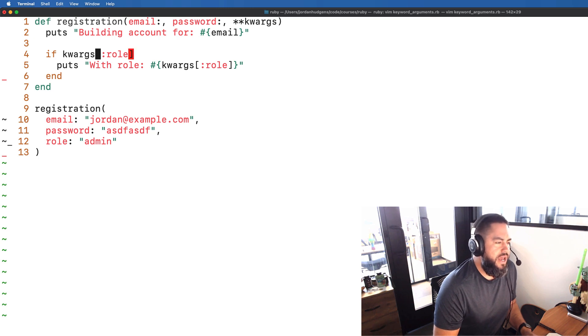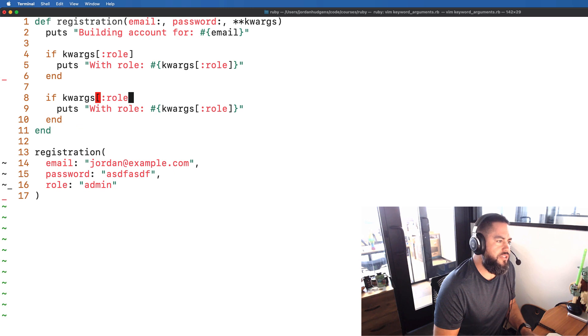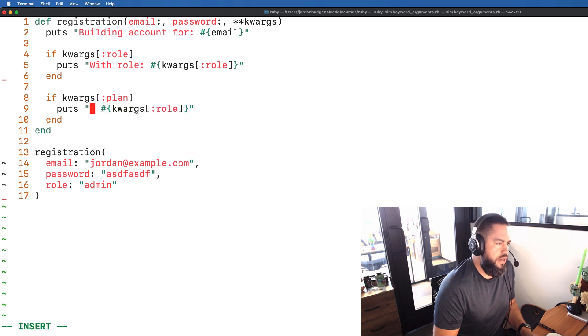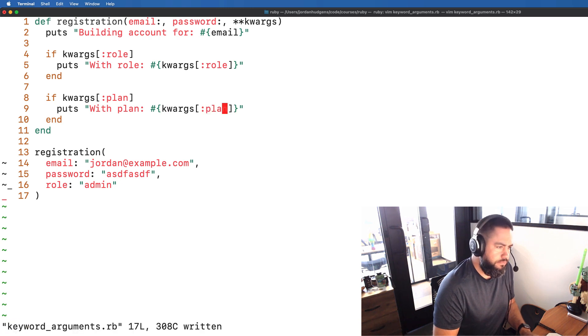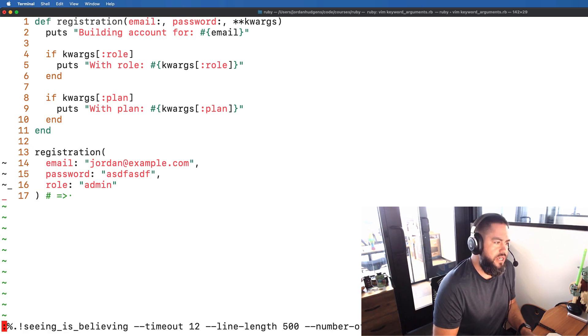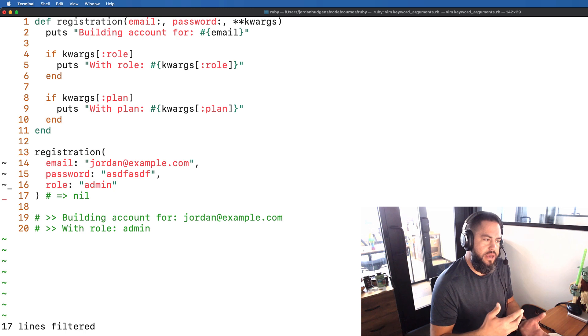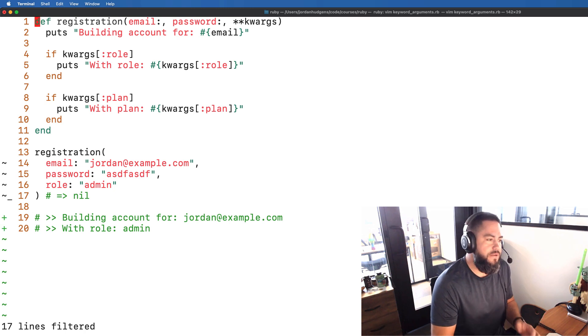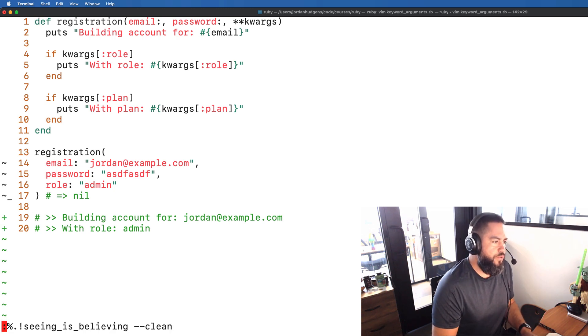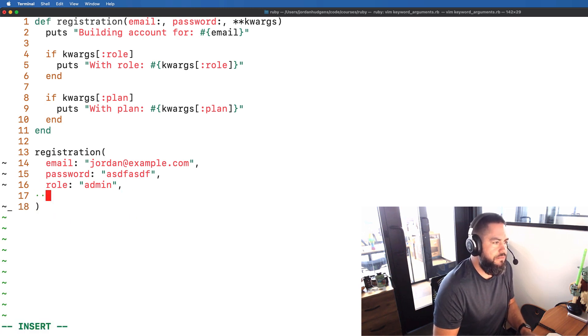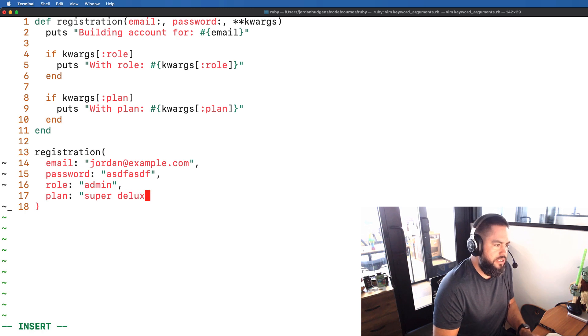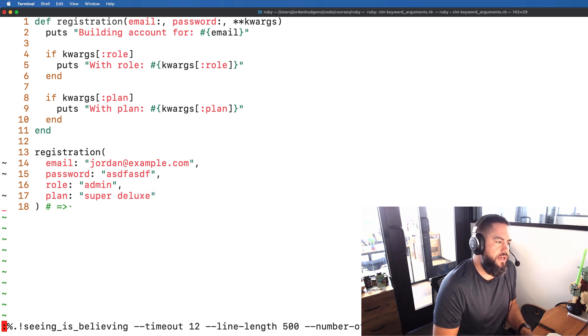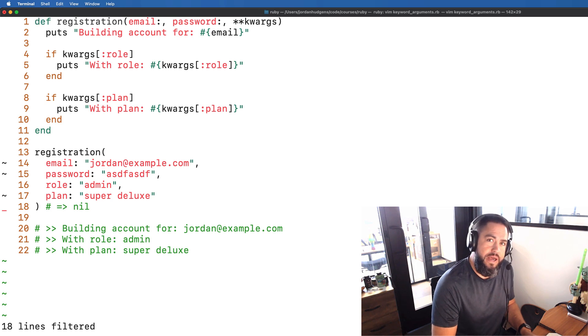So we could add on to this. We could say if the keyword arguments includes plan, like they purchased something, and we could say 'with plan' and then here print out that plan. Now what we can do is once again if we run this exactly like it is it's only going to print out building the account and then with role admin because we haven't passed in that other value. But if we go down to line 16 and add something new we could say plan and then here we could say super deluxe package and now if we run this as you might expect now it's actually printing that out.